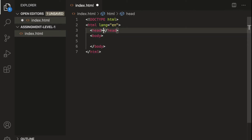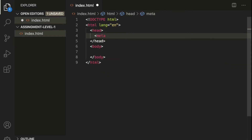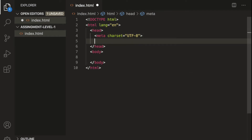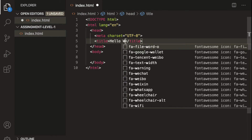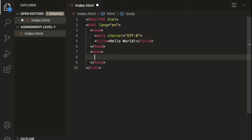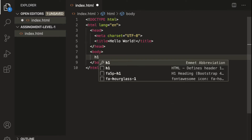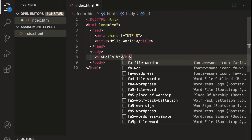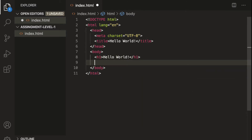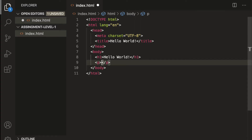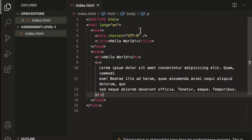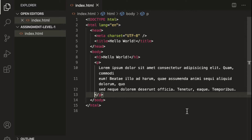Inside the head tag let's add our meta tag, and after the meta tag let's define our title as 'hello world'. Now inside the body tag, we have to print a heading, so let's say 'hello world' again. Then after the heading we need a long paragraph, so let's use a p element and print some dummy text — lorem ipsum.